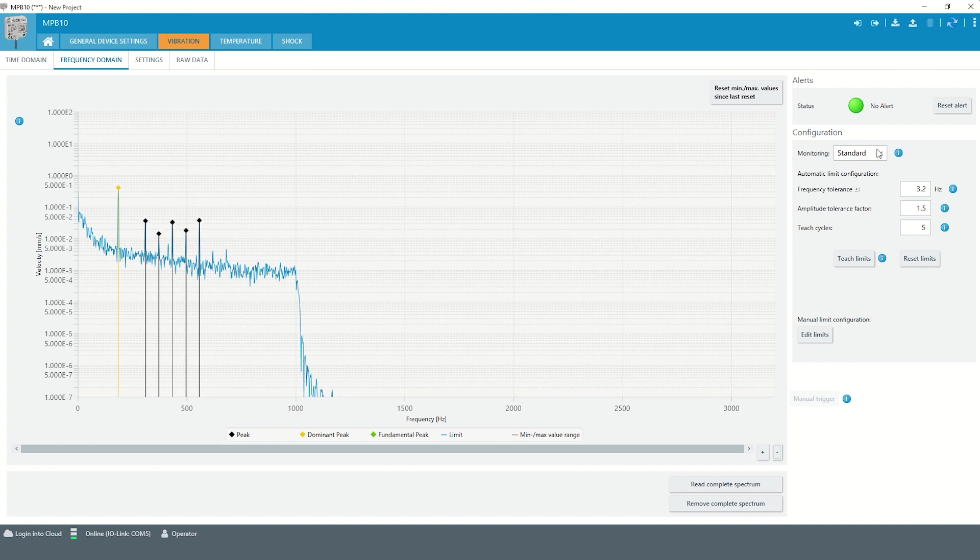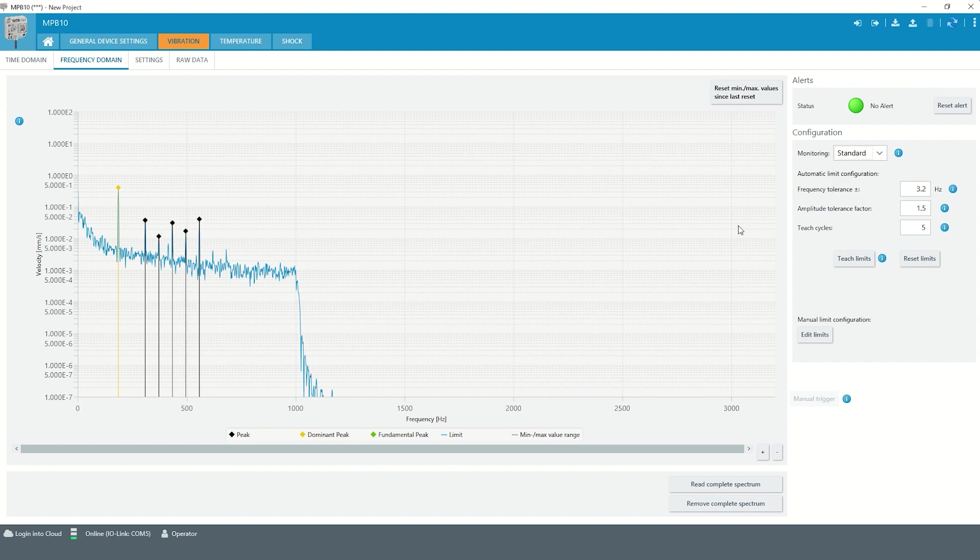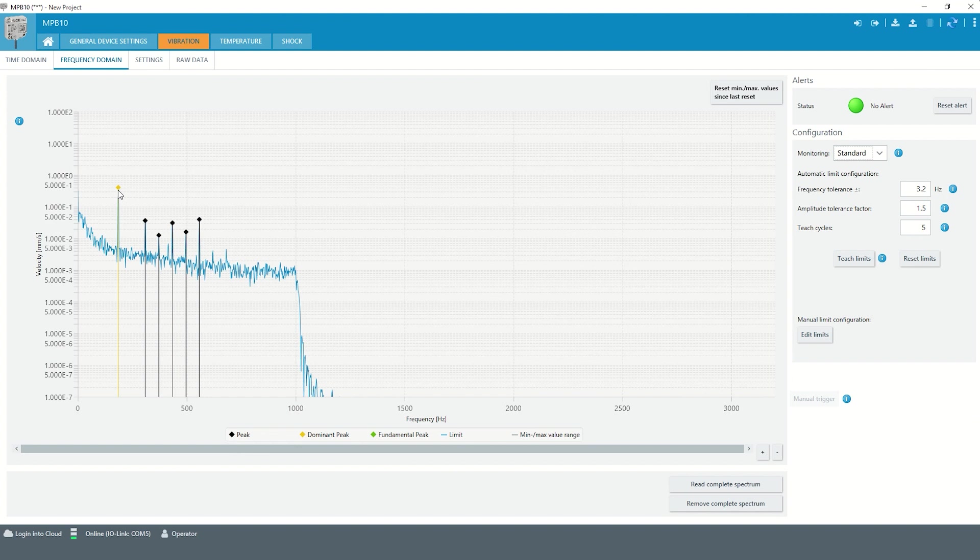In standard monitoring, the sensor outputs the frequency and the associated amplitude value of up to 16 peaks with the highest amplitude. Those peaks can now be monitored.